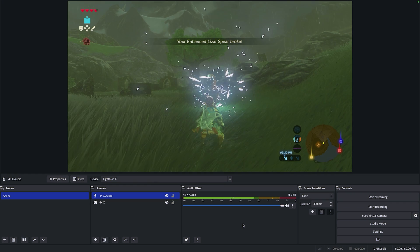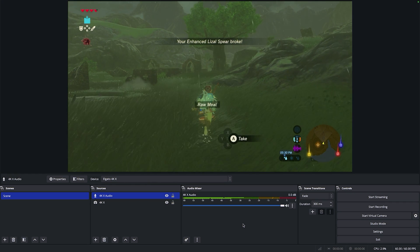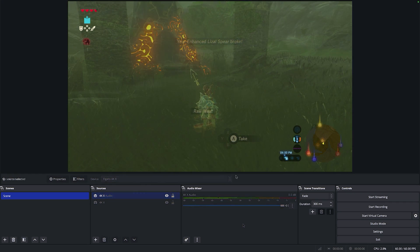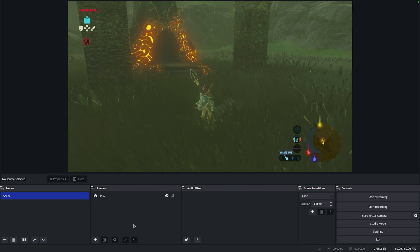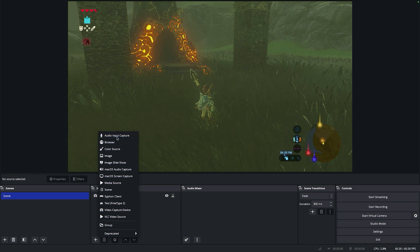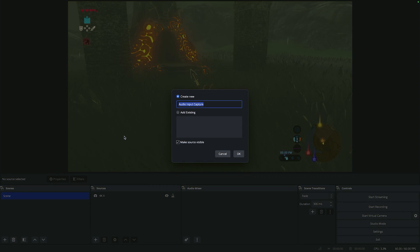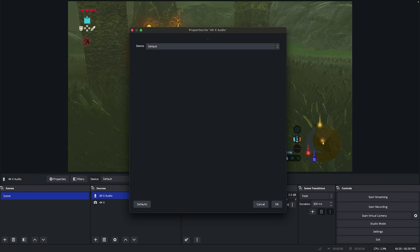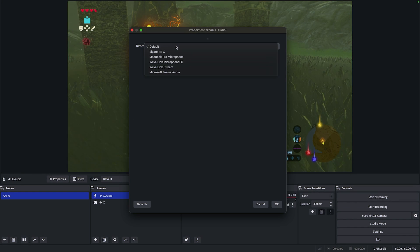On macOS, there is one more step for audio. Click on the plus button for your sources, then add an Audio Input Capture. Then select Elgato 4KX.